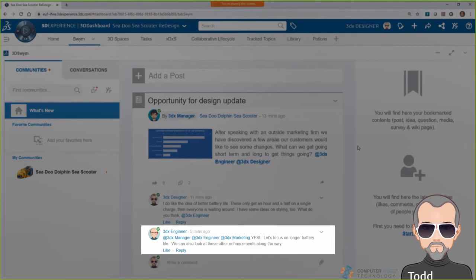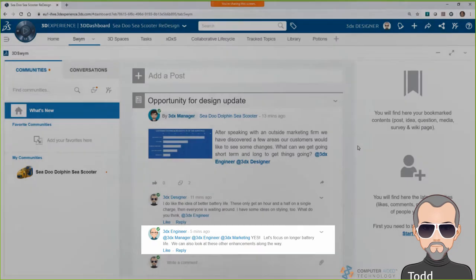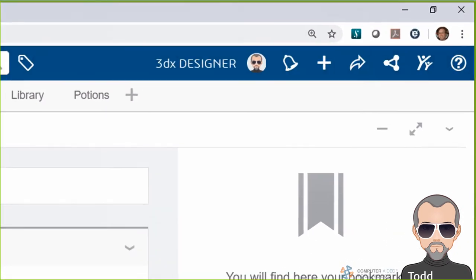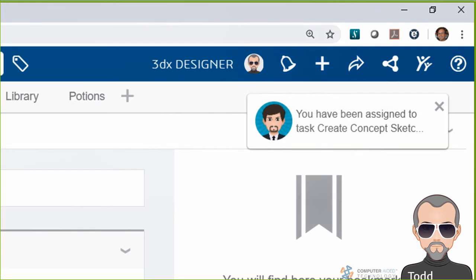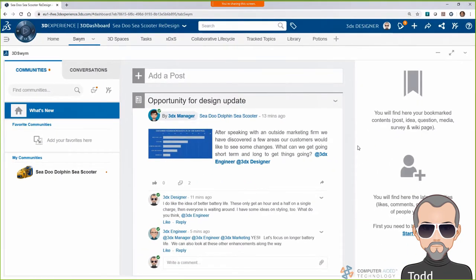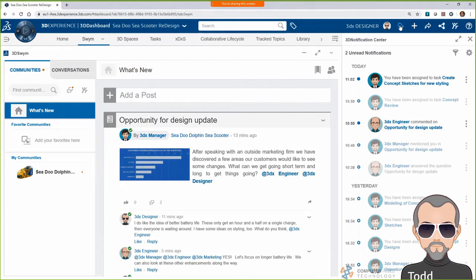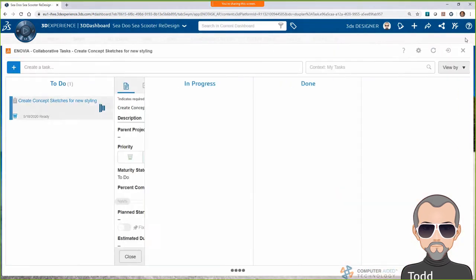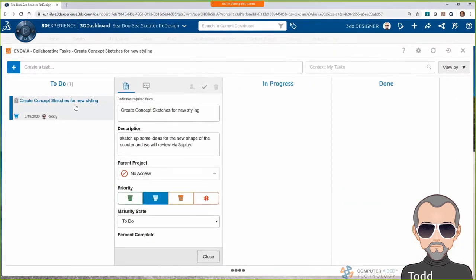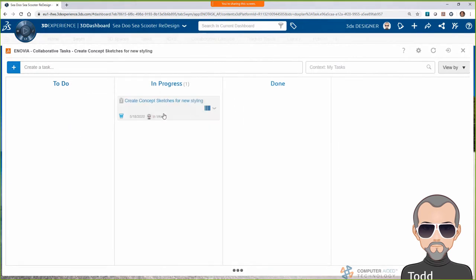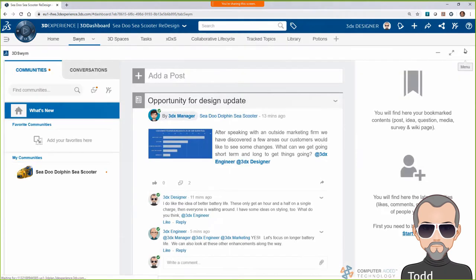Circling back to the Swim community, I see that Randy, our engineer, is excited about the C-Scooter opportunity. I get an alert that Bob has assigned a task to me. I'll check out the details on my collaborative task widget — 'Create concept sketches for new styling.' Looks like Bob wants some ideas of what the new design could look like for the team to think about. I'll move the task to in progress so Bob knows I'm starting, and then I'll get to work.